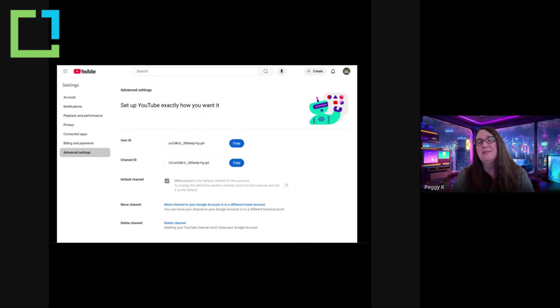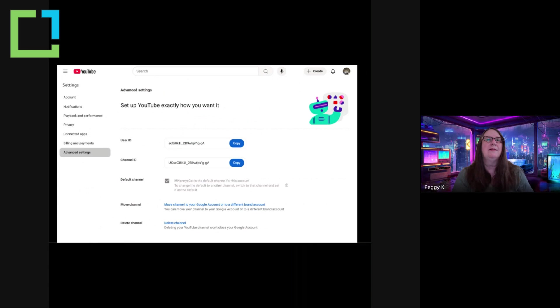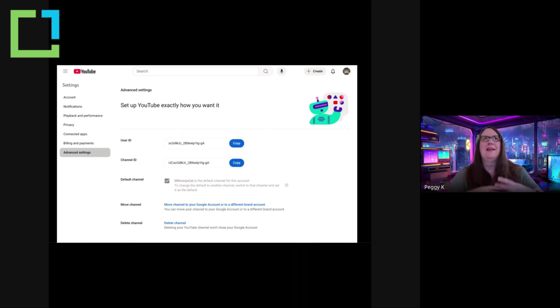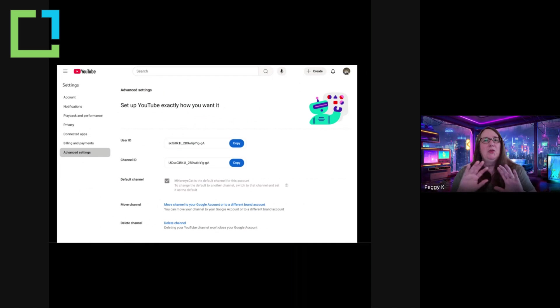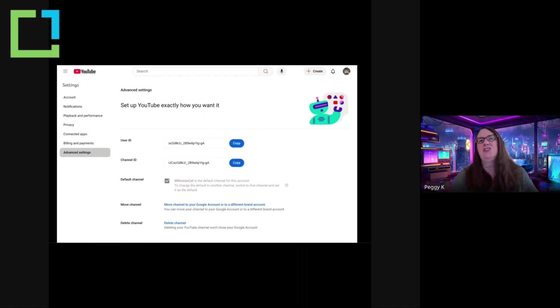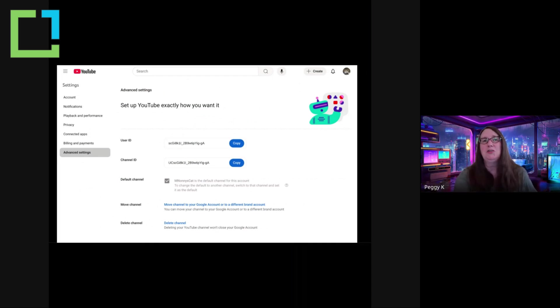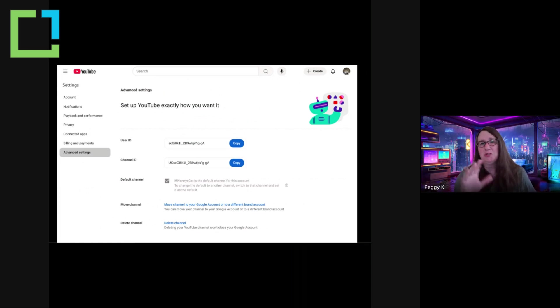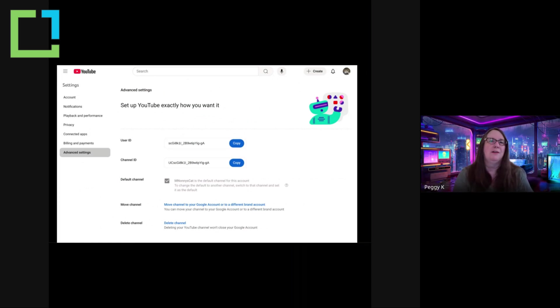You can also set a default channel for your YouTube account. So if you are owning and managing multiple channels, you can go into the setting and set the channel that you're using as the default. So every time you sign into YouTube, it will be on that channel. You can always switch between the channels you own and manage, but this sets a default.